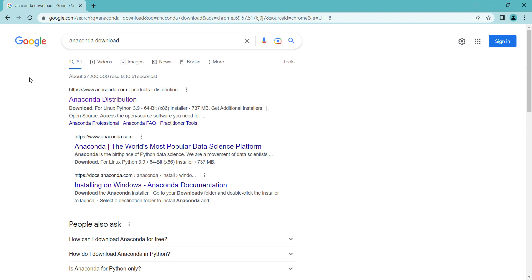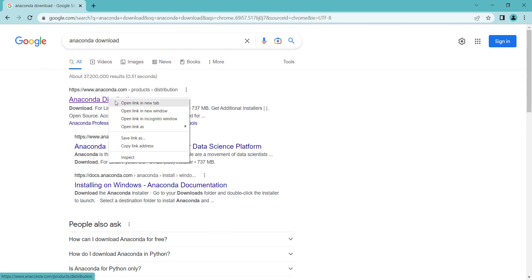In order to install Anaconda, the first step is to simply search 'Anaconda Download' in Google. You can see the first link is from Anaconda.com. You should right-click on it and open it in a new tab.